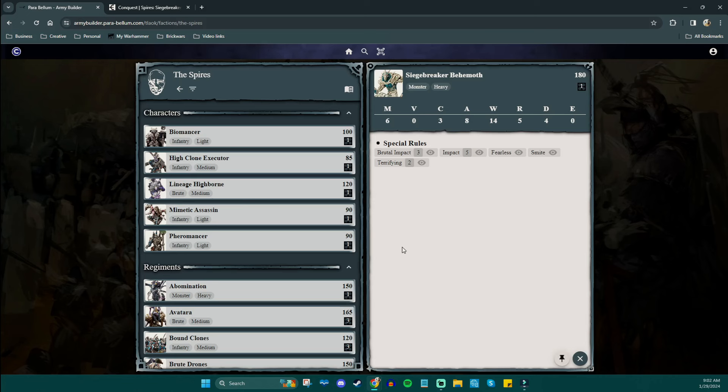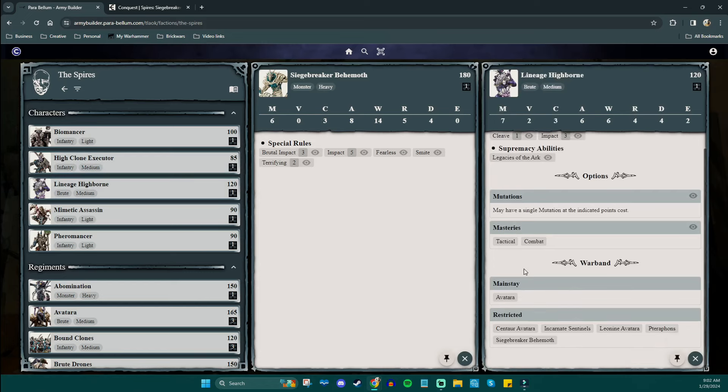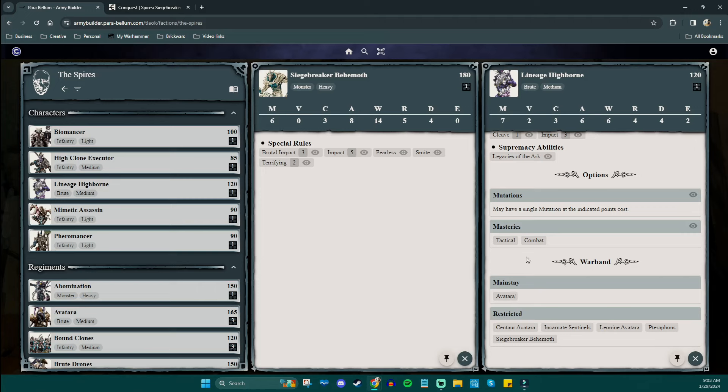Now, how can we make this just a little bit better? Well, one thing that's important to know about the siege breaker behemoth is that he is going to be kind of exclusive to somewhat more elite armies. The reason I say that is in Conquest, the units or regiments you have access to are dictated by your character. So, for example, if you wanted to take the behemoth, the only character that can have him right now is the lineage highborn. It's in his restricted entry right here.